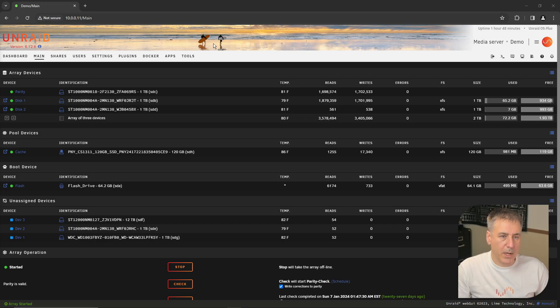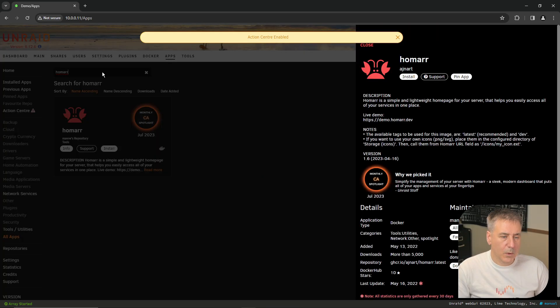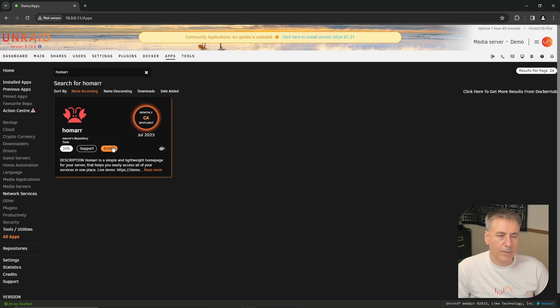All right, here we are at Unraid's main page. To get started, click on apps. In the search box, type in HOMAR. Press enter. From there, we'll click install.